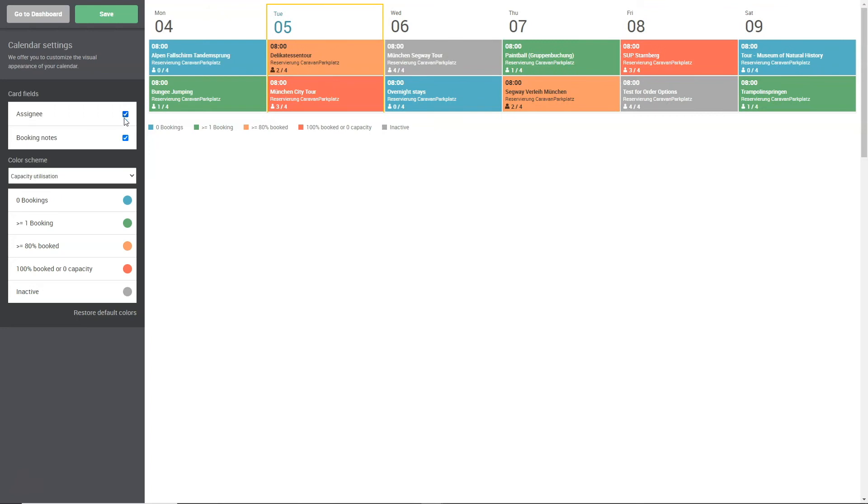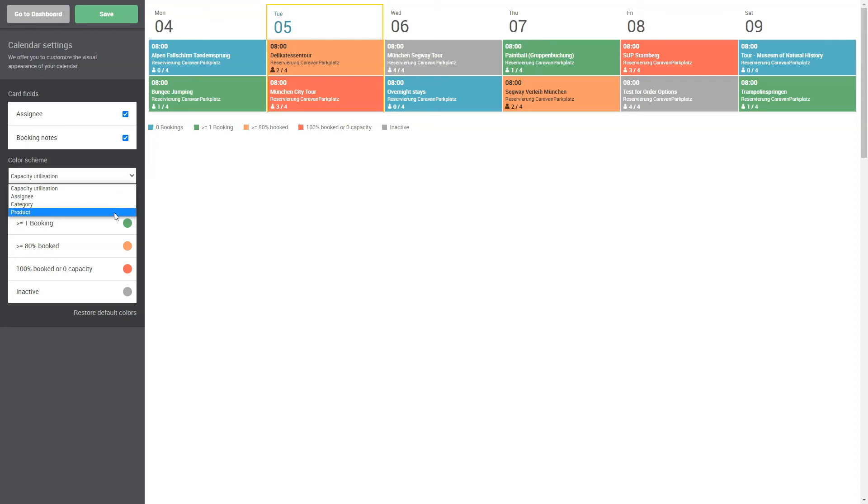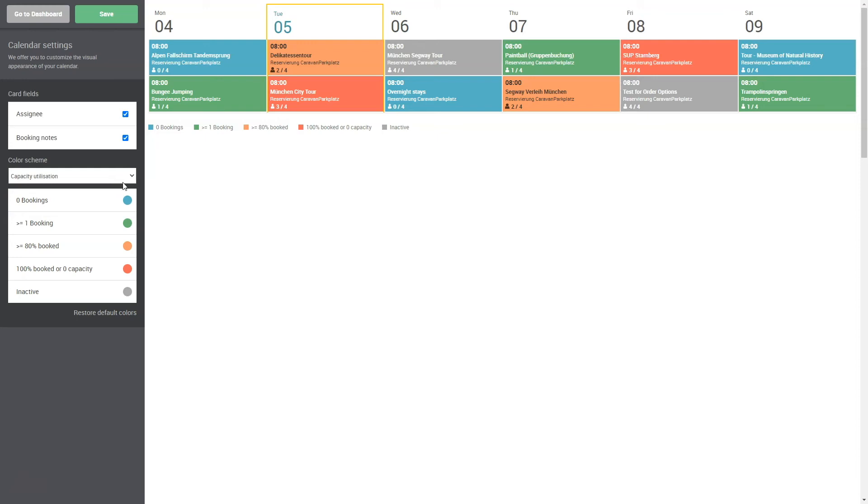In addition, you can modify the colors of the dashboard calendar to your liking. You can customize the calendar so that either the capacity utilization, the assigned multi-user, the category or the product is displayed by the color of the appointment. In the capacity utilization, you can select the colors for the five shown scenarios.